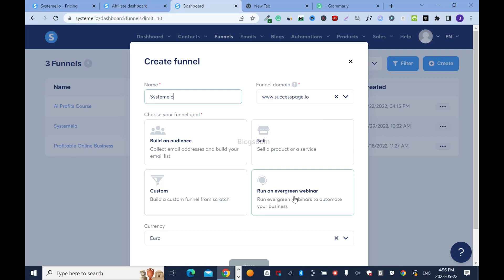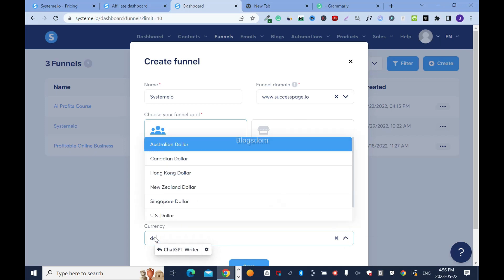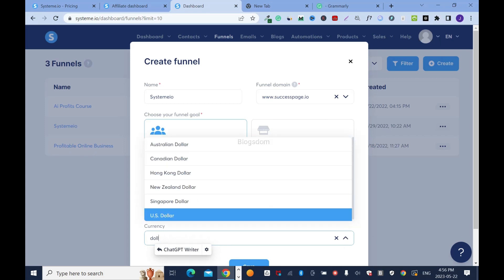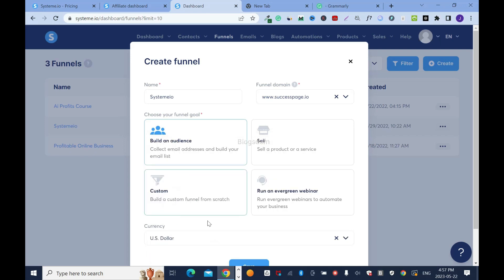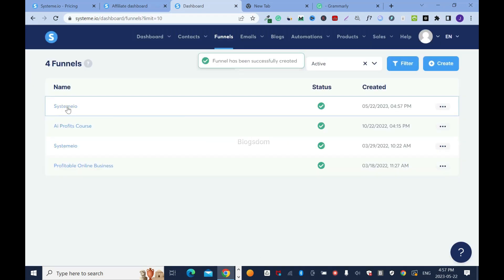Here you have to choose your funnel type: build an audience, sell custom, or run an evergreen webinar. I'll use 'Build an Audience' — that's all I need. Set the currency to US Dollar, then click Save.